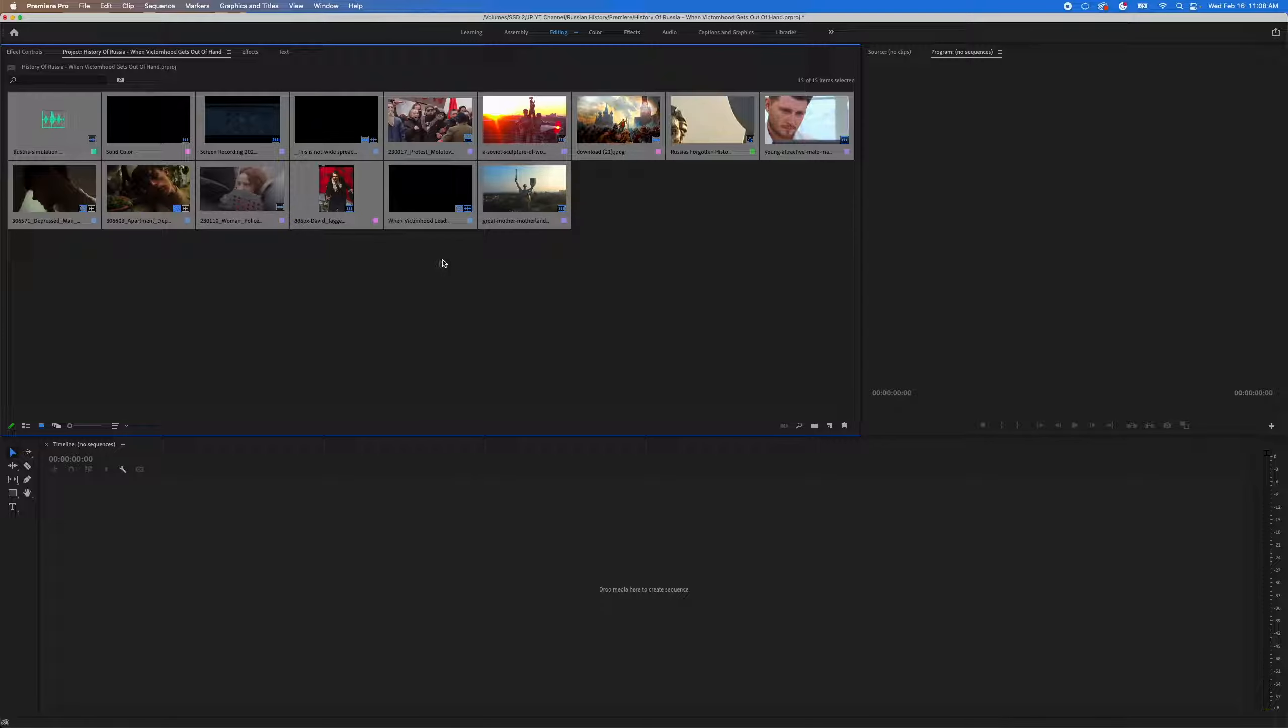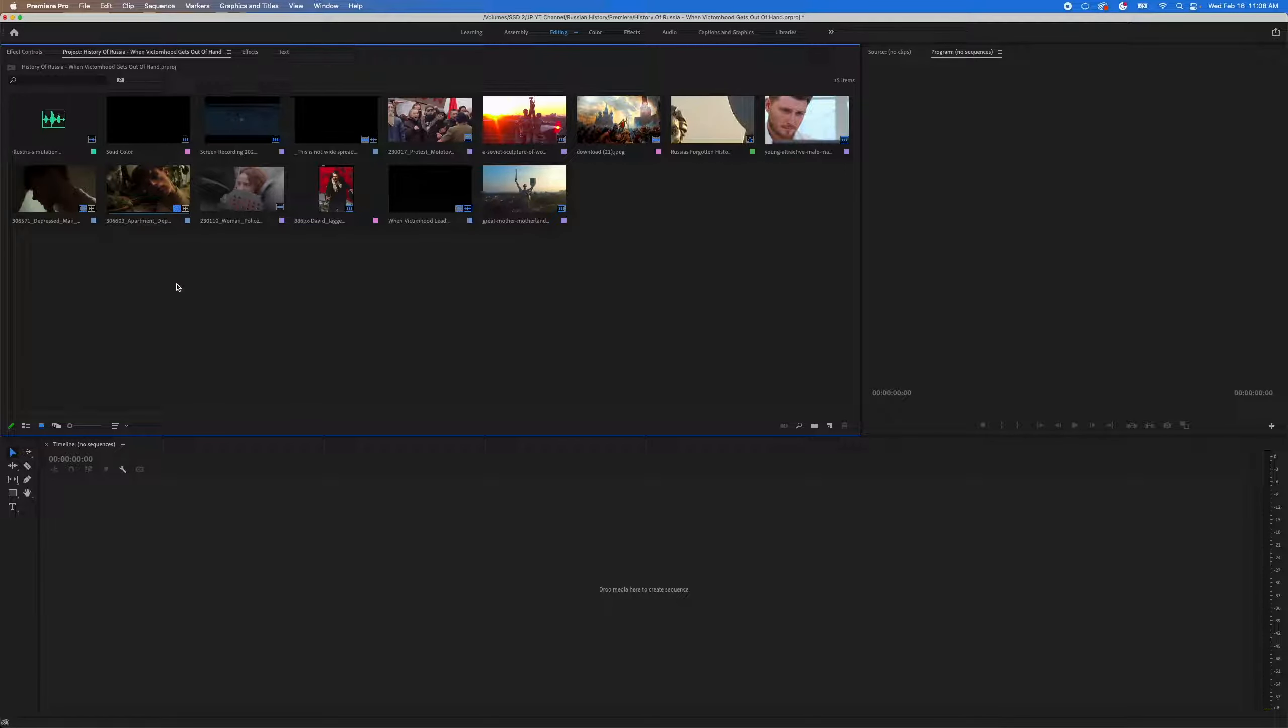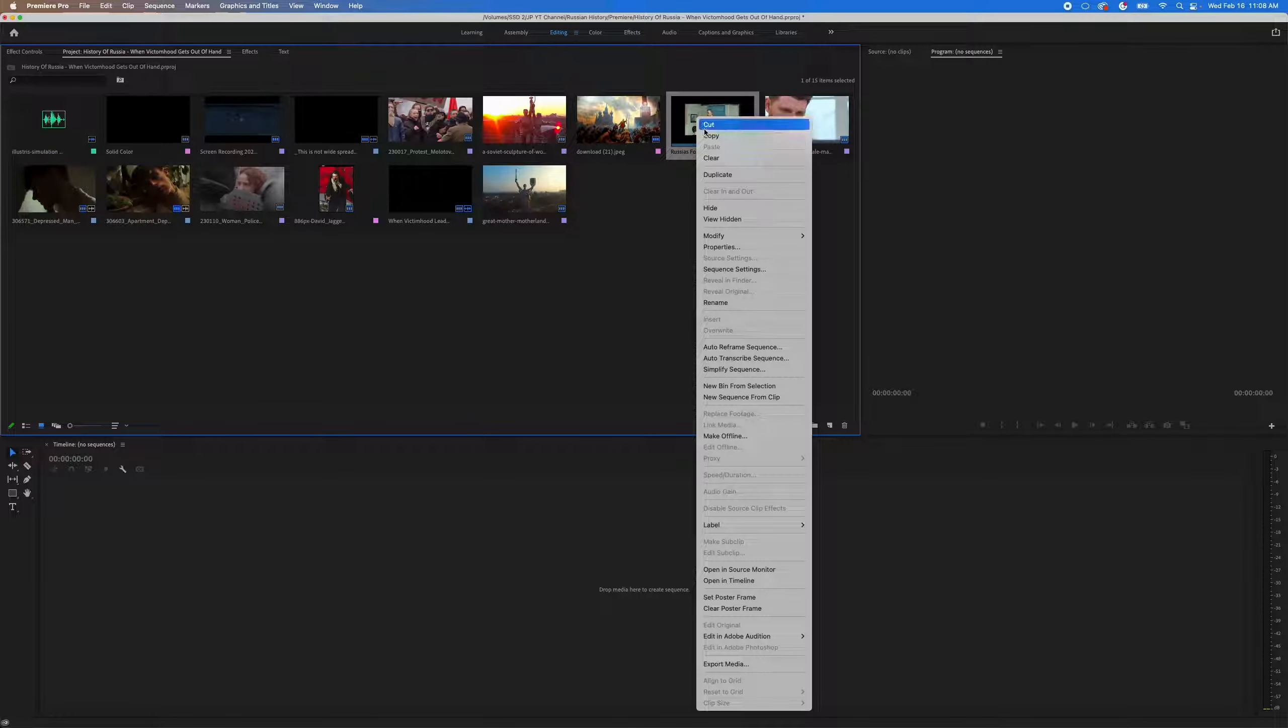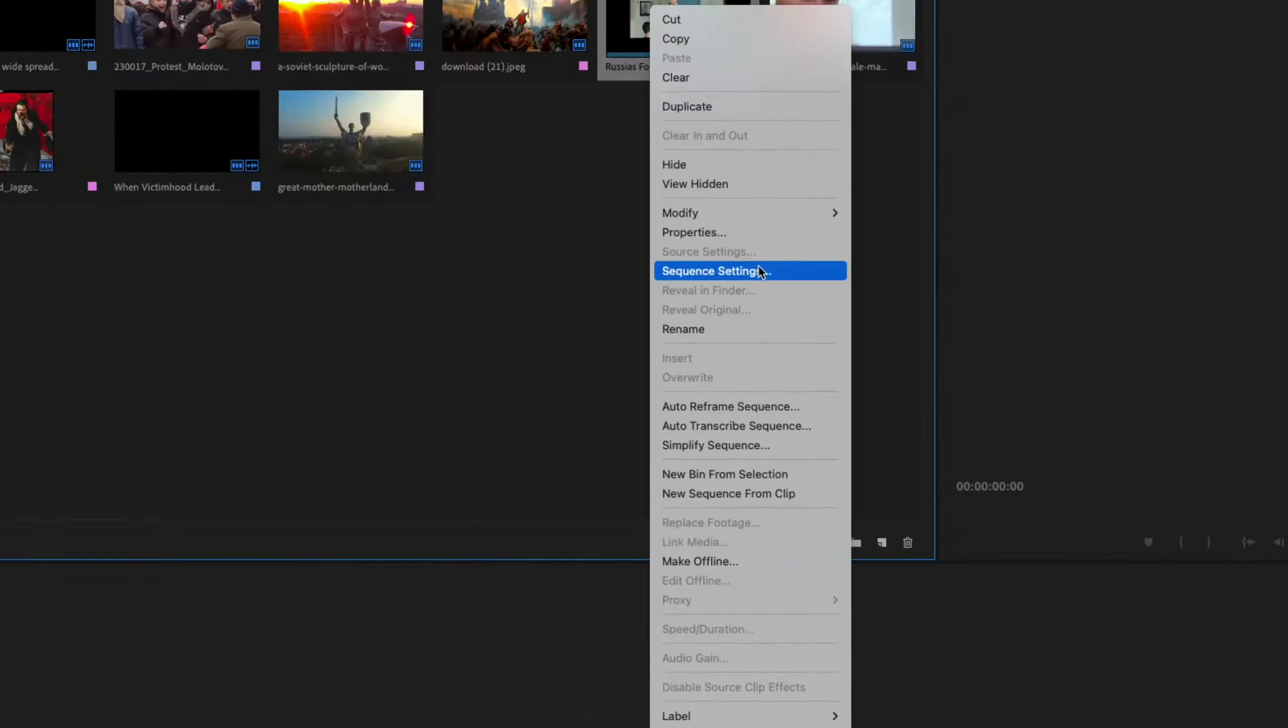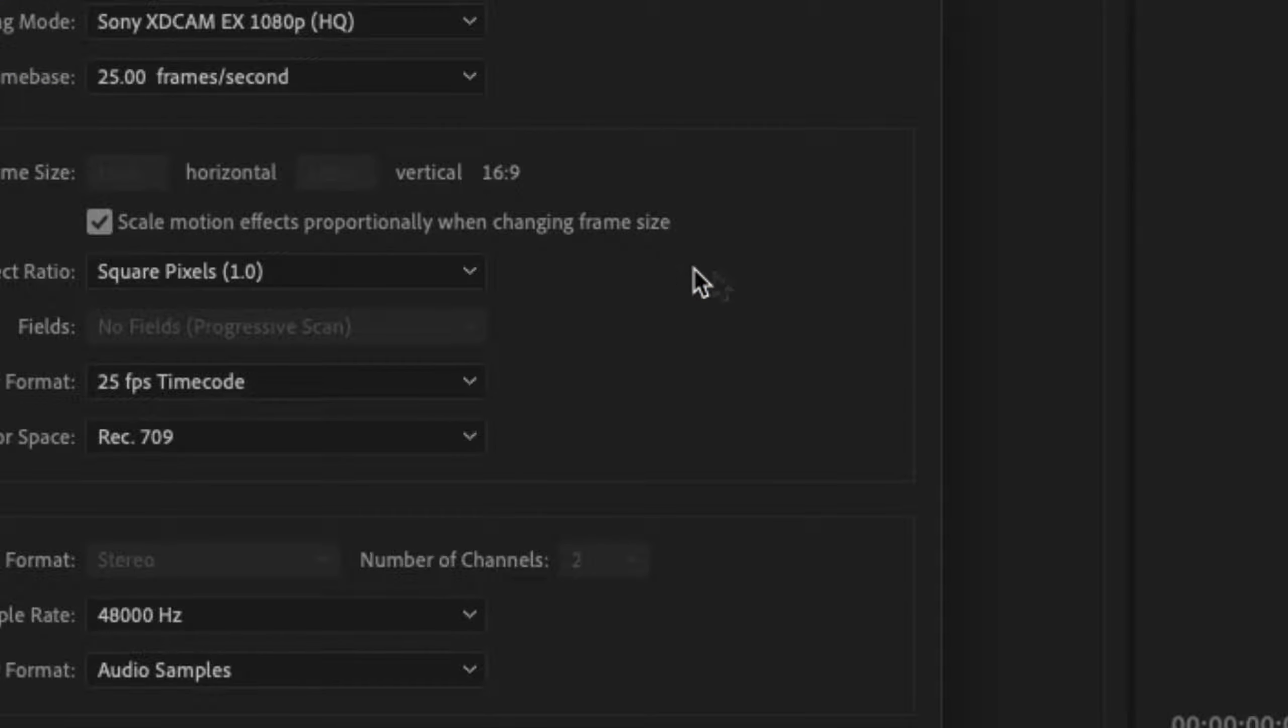So if that's the case, what you're going to do is you're going to go to your timeline here. So your timeline is right up here. So I'm going to right click on this and then I'm going to go to Sequence Settings. Hit that.